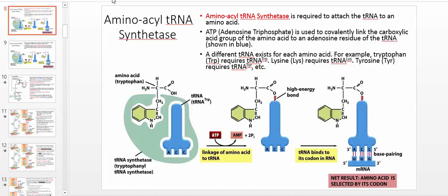Welcome back. In the last video we spent a good deal of time talking about tRNA, and now we're going to talk about how you activate the amino acid using a tRNA. This is one of the first enzymes we're going to spend time on: aminoacyl tRNA synthetase.